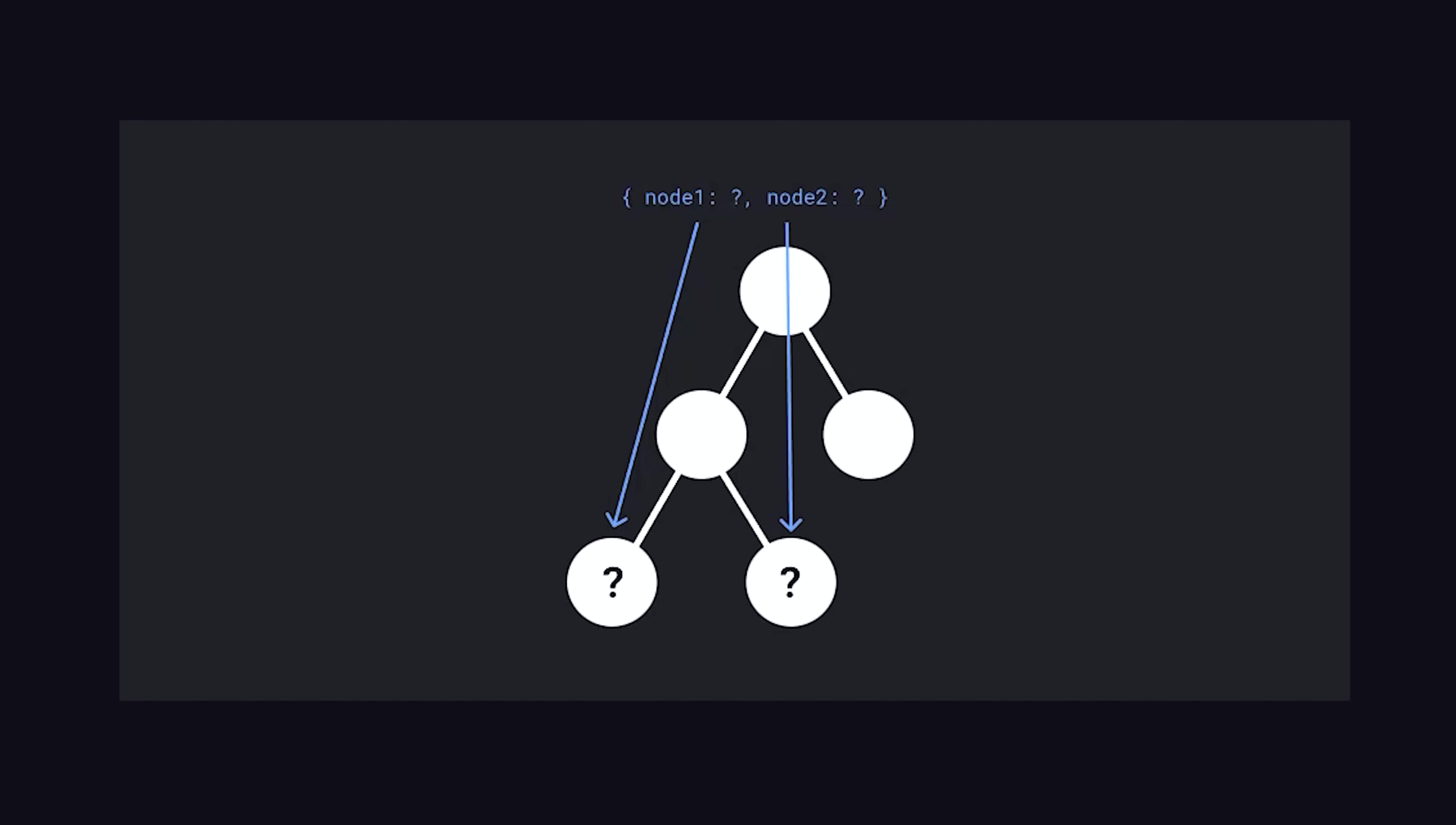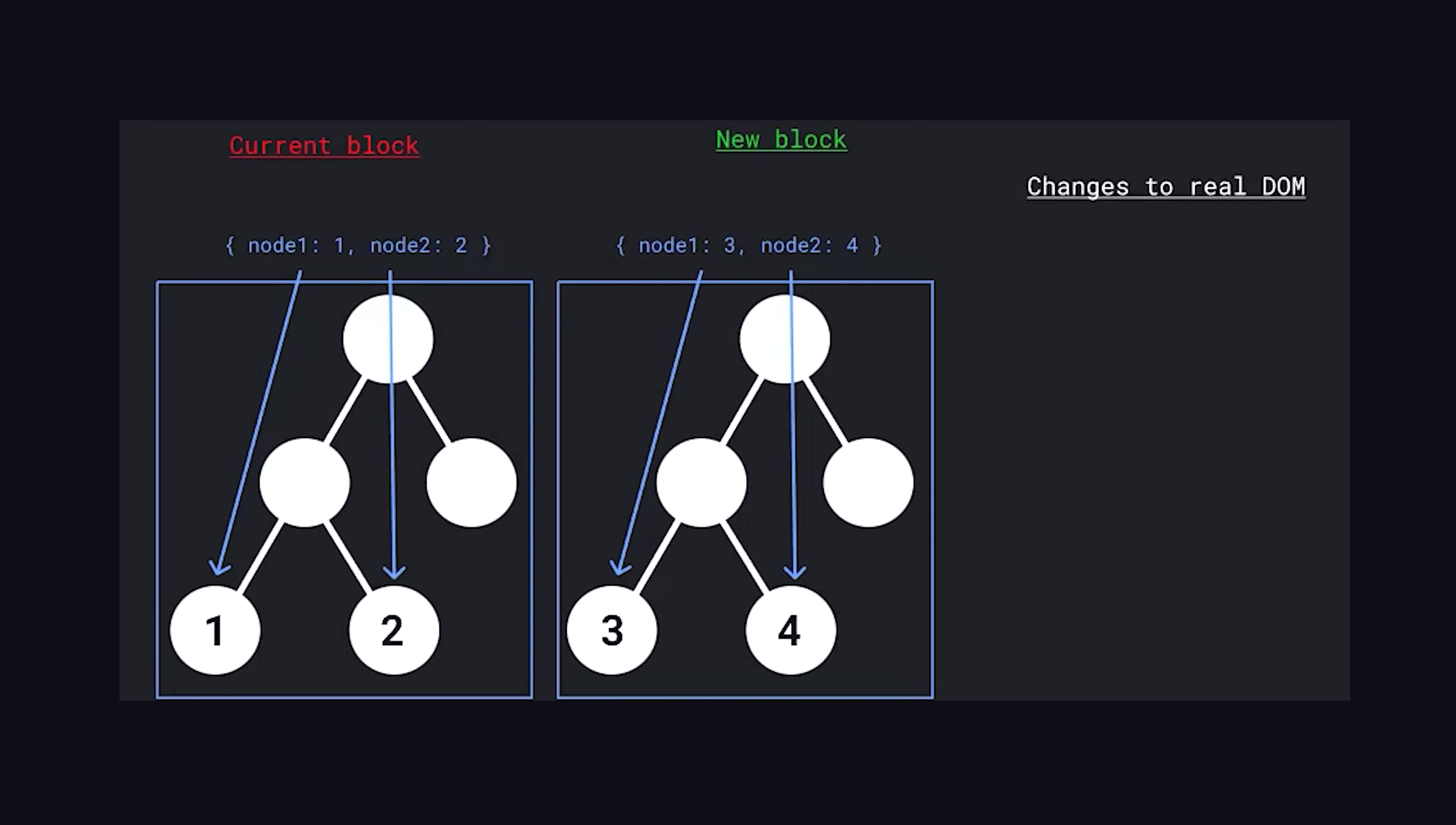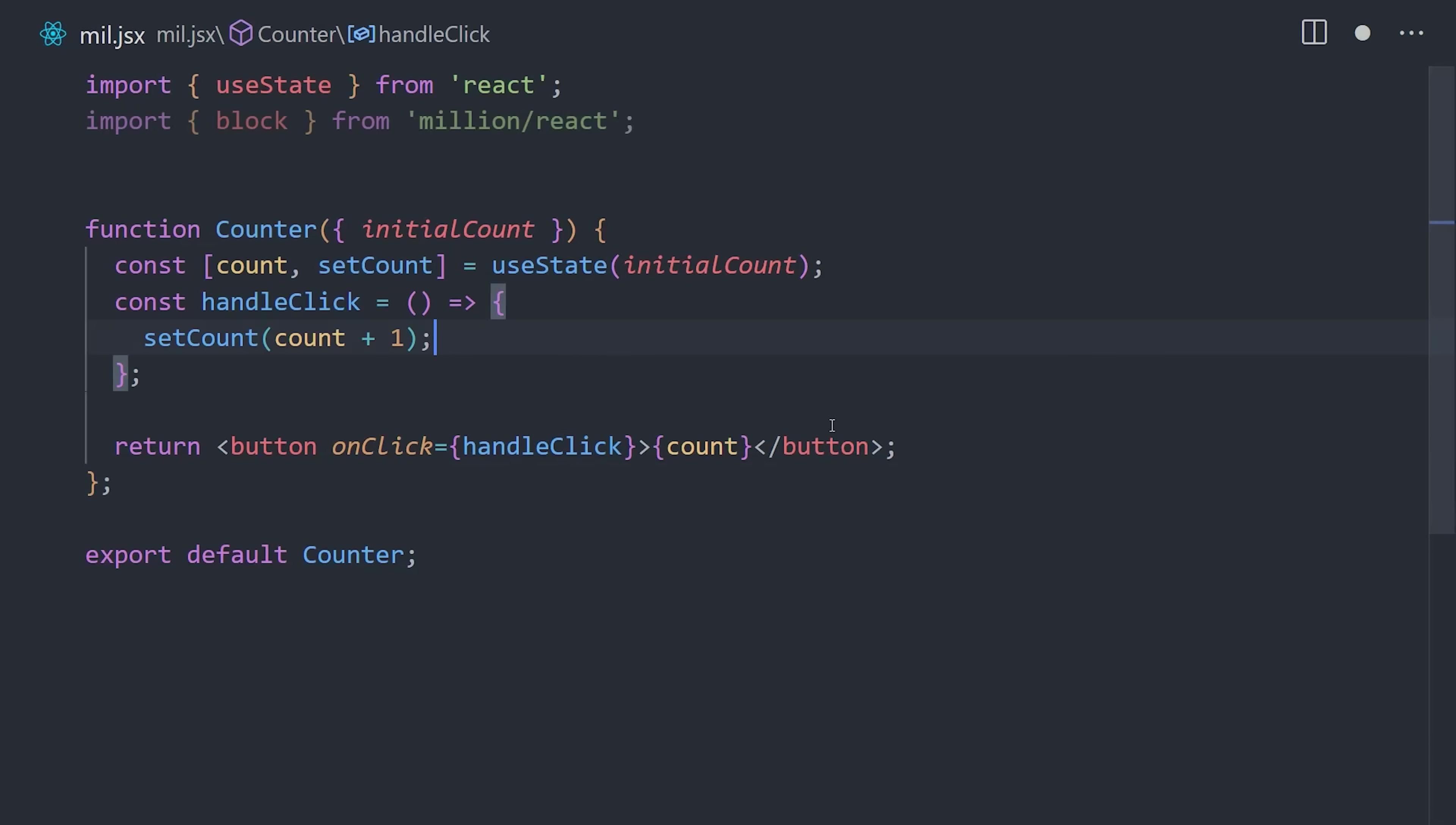Million.js takes a more surgical approach by introducing a compiler that can perform static analysis to figure out exactly where the dynamic data is in advance. It creates an edit map to represent the state of the application, which can then determine what has changed with far less computation required. This approach is inspired by other frameworks like Svelte and Solid, which also rely on a compiler to achieve these surgical DOM updates. Million was also inspired by the prior work of a library called BlockDOM. What's also cool about Million is that it's only 4 kilobytes and extremely easy to use.